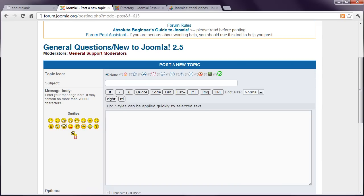Remember when dealing with people via the forum that everyone is a volunteer, and Joomla is a free product, so you don't have the right to demand anything. I've seen some pretty rude posts in the forum, which is guaranteed to elicit an equally abrupt reply.